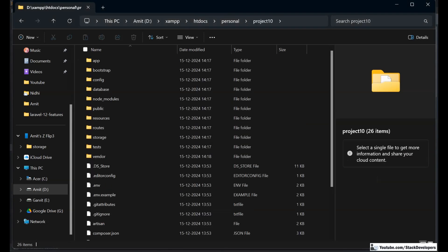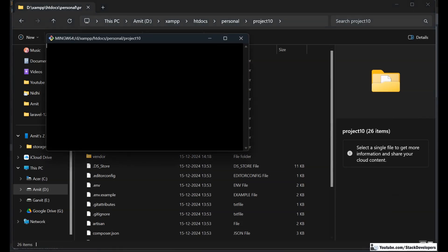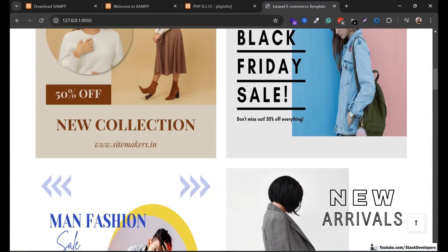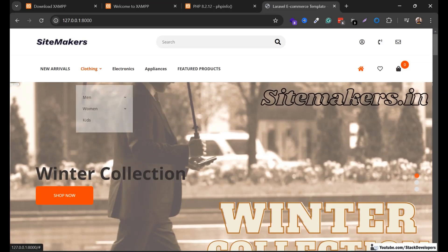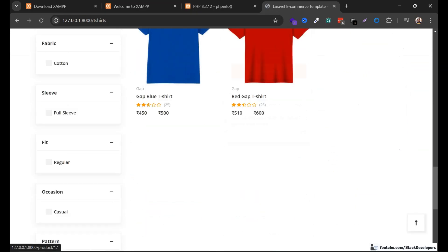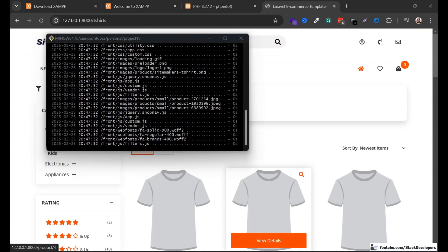I am going to run this project first to confirm it's running fine. After the upgrade, we will run it again to make sure it was working before and is still working in Laravel 12. You can see it's an e-commerce website running fine — built in Laravel 10, and also in Laravel 11.